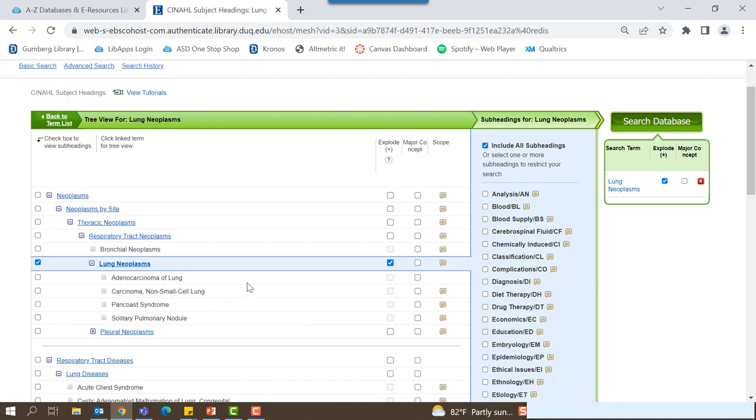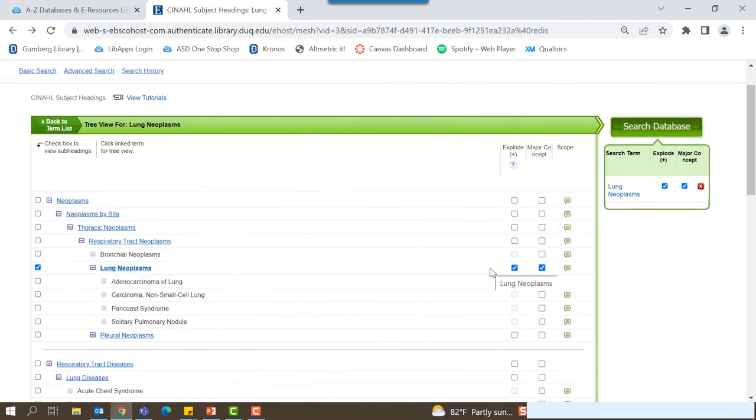Selecting major concept will note that this subject heading is the primary focus of your search. This will narrow your results to only articles that list the subject heading as a major topic. Similar to the use of subheadings, selecting search terms as a major topic may lead to potentially relevant articles being excluded from your search. Only use this function if your search is very specific to one concept or subject of study.